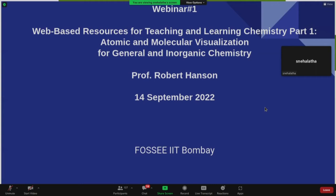Good afternoon all. I am Snehalata, Senior Research Scientist, FOSSEE Project, IIT Bombay. On behalf of the FOSSEE team, I welcome you all to this webinar on web-based resources for teaching and learning chemistry, atomic and molecular visualization for general and inorganic chemistry by Professor Robert Hansen.